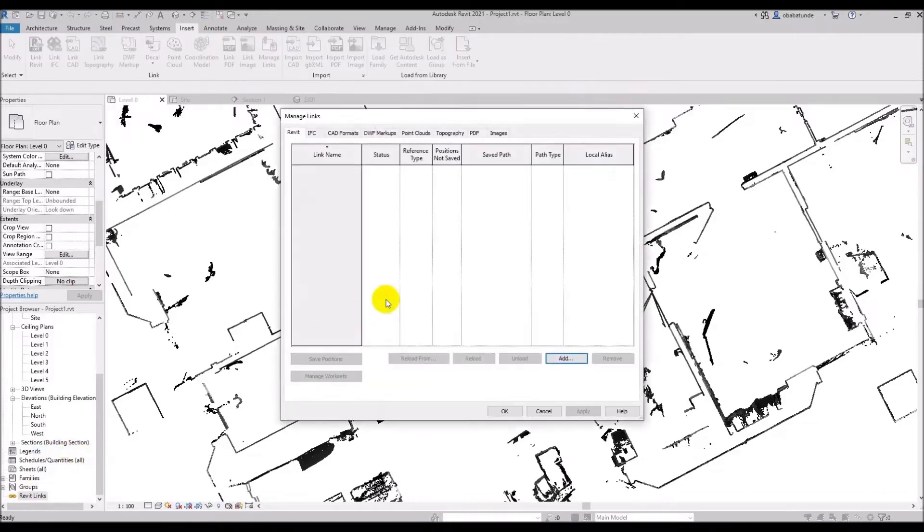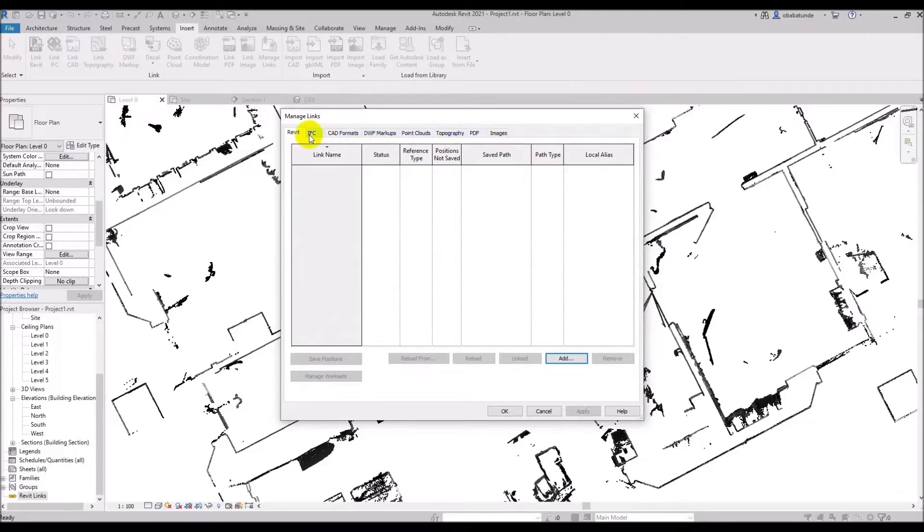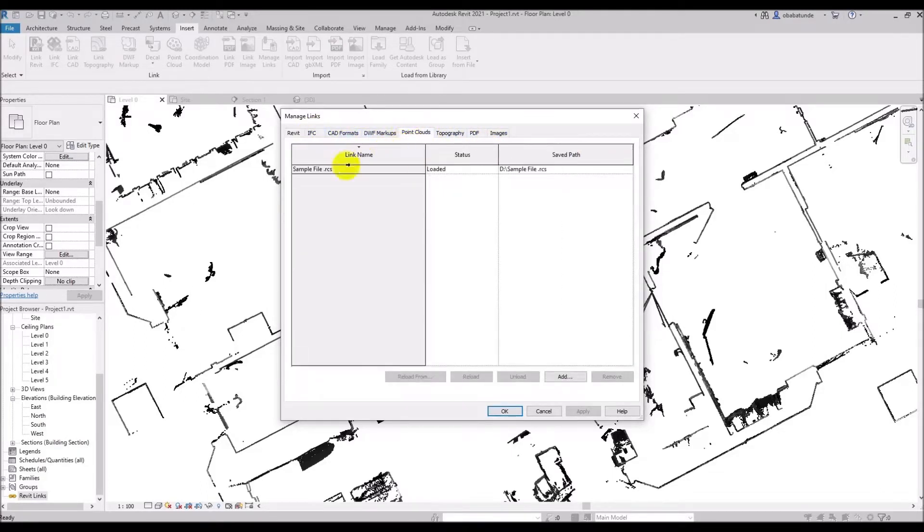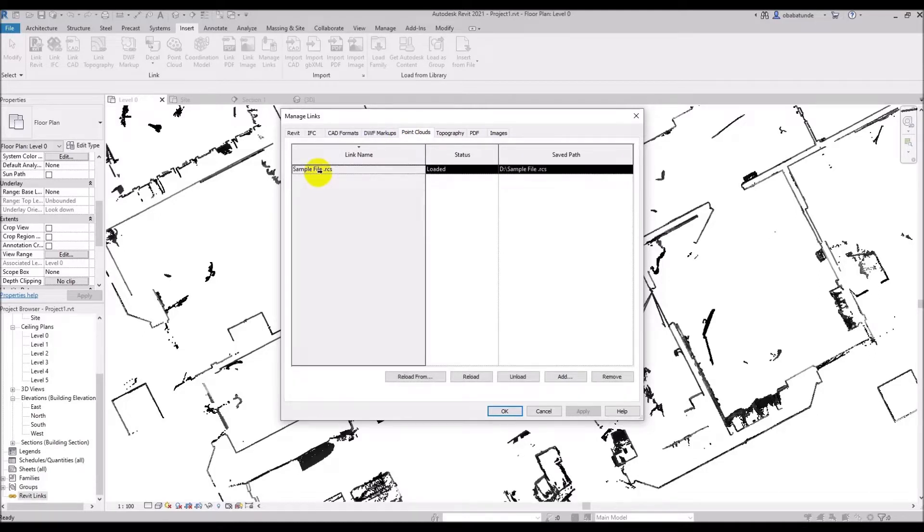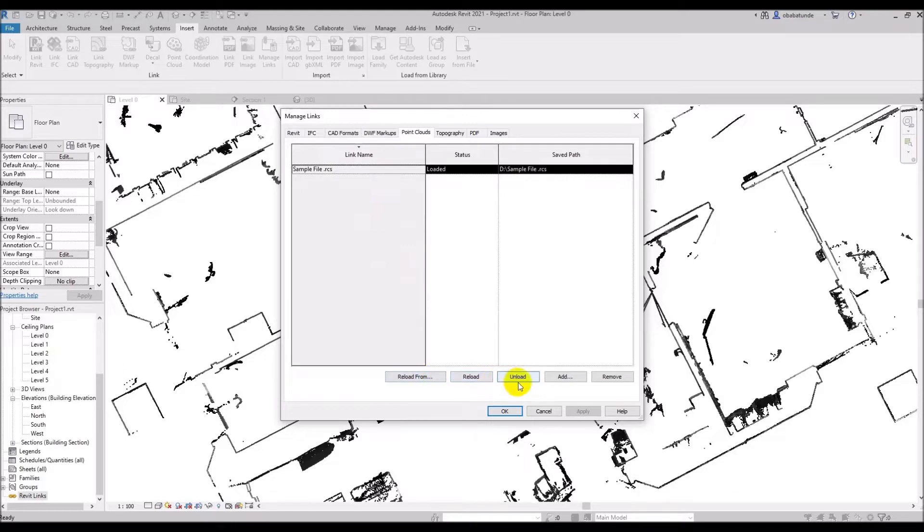When we open the manage links we can see all the files that are linked with this project. So if we click on the point cloud tab then we can see the link name, whether or not it's loaded and where it is stored on the hard drive. And if we click on the file then we can see some options. We can reload the cloud, unload the cloud or add more clouds to our project. We can remove the point cloud from the project when we're done modeling.